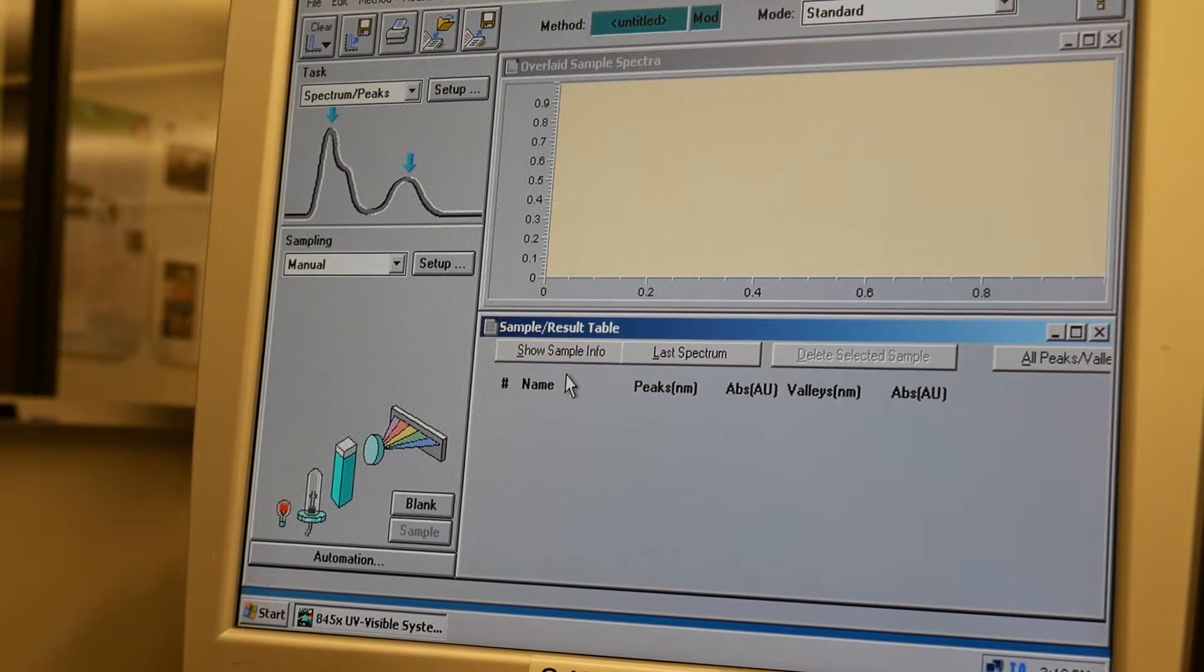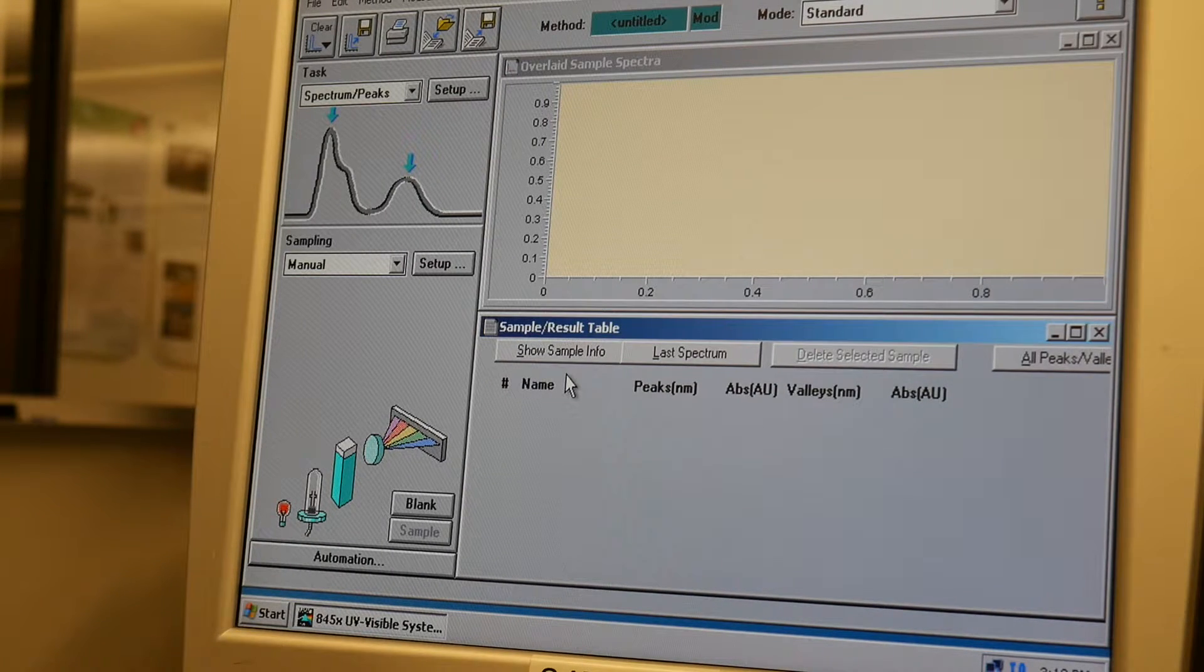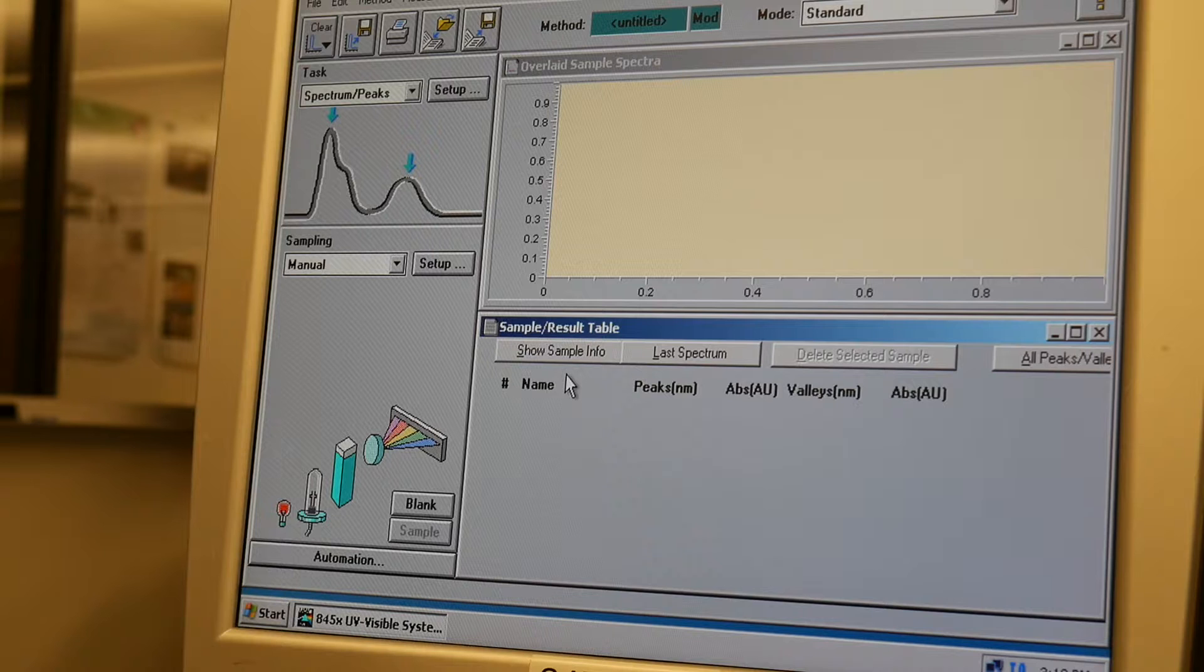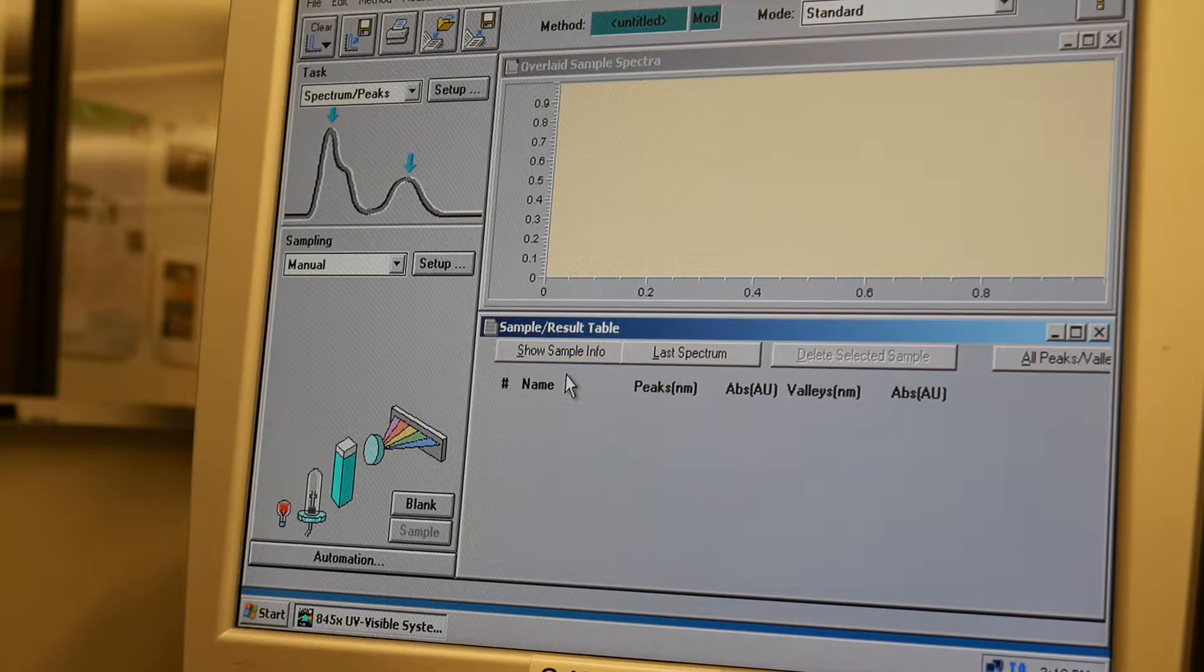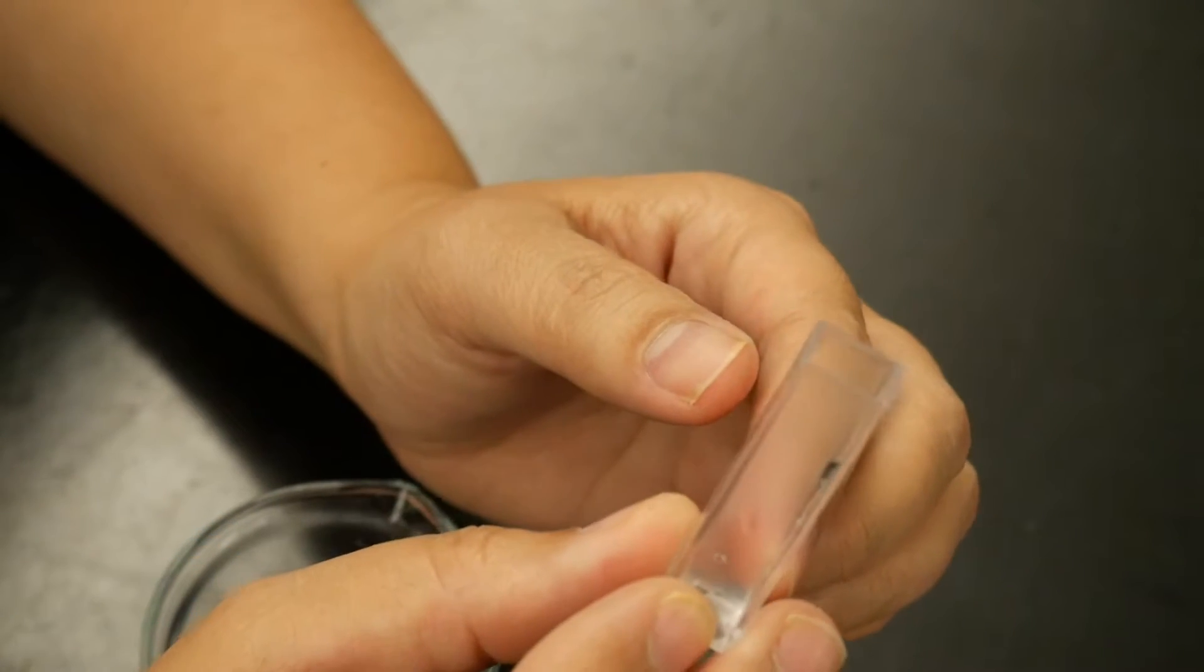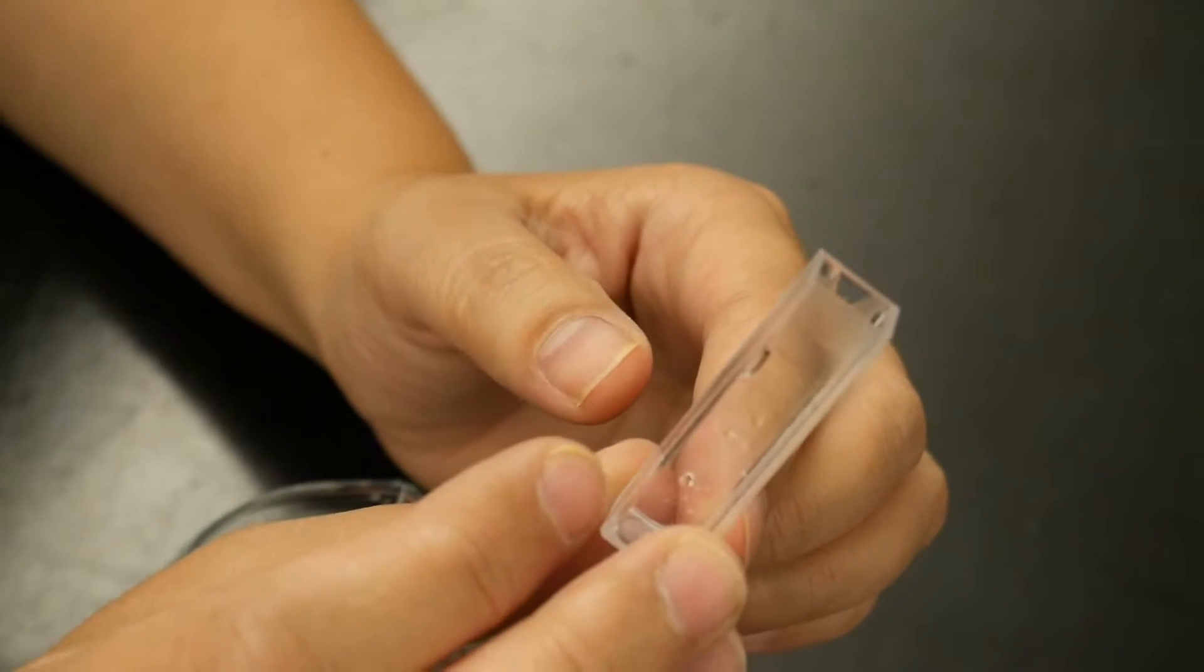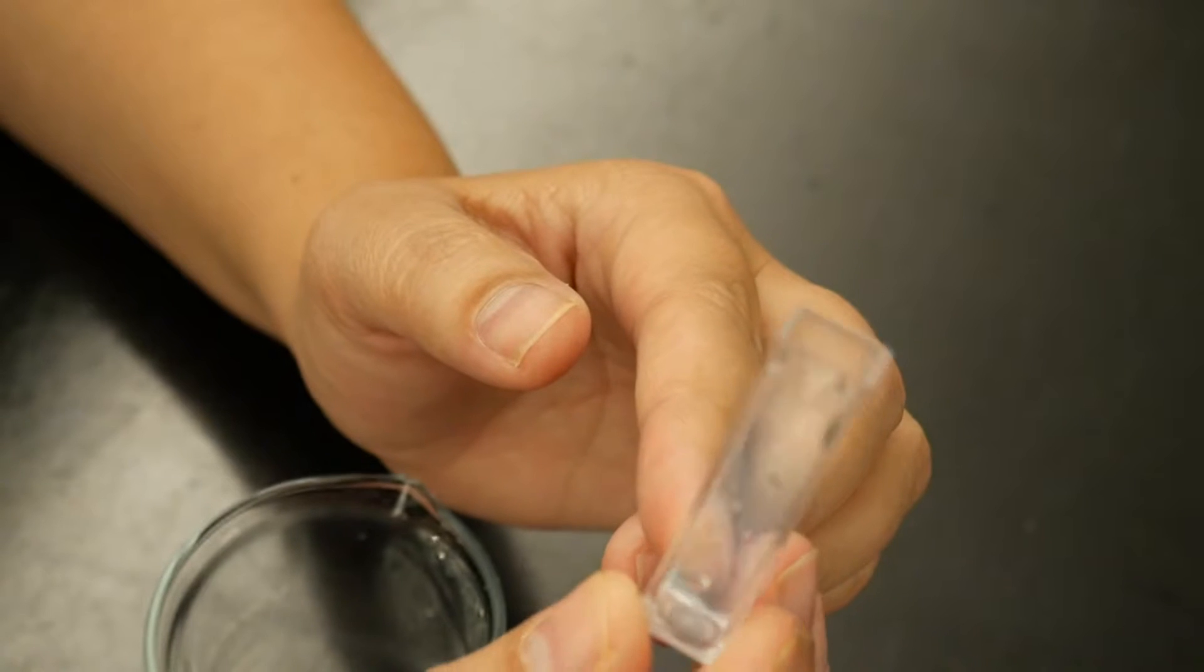And the first thing you want to do before you run any samples is you want to run a blank. And so if you are looking at something where you have reacted something, like if you're doing a colorimetric method, you'll want to do a reagent blank. But for now I'm just going to do a DI water blank. So this is a cuvette. We have a variety of cuvettes. This particular one holds three and a half mils. There are also cuvettes that hold one mil.